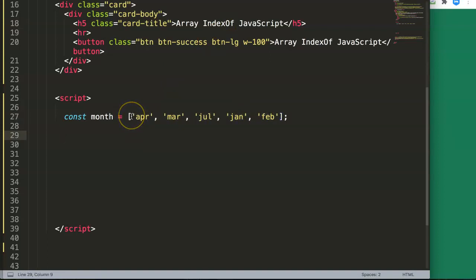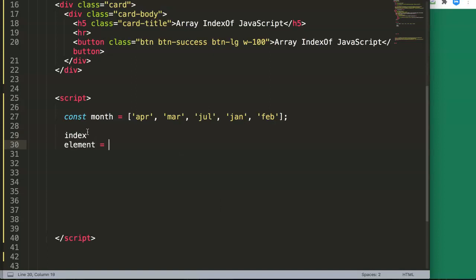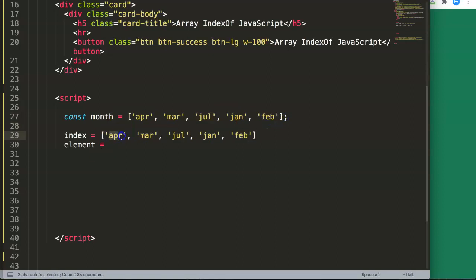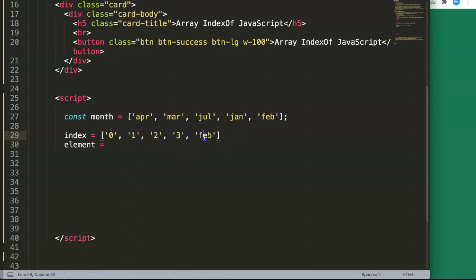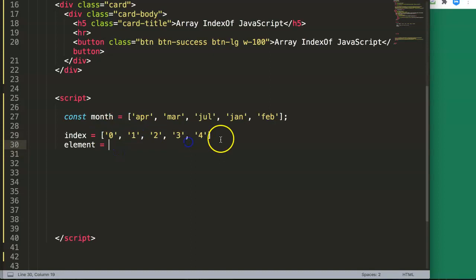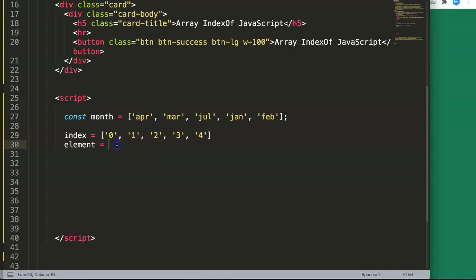Let me be very clear here in case you're confused about index and element, because these two terms are related but not interchangeable. When we talk about index, we're talking about these position numbers: April would be zero, March would be one, and so on. The array always starts counting from zero — this is zero-based counting.